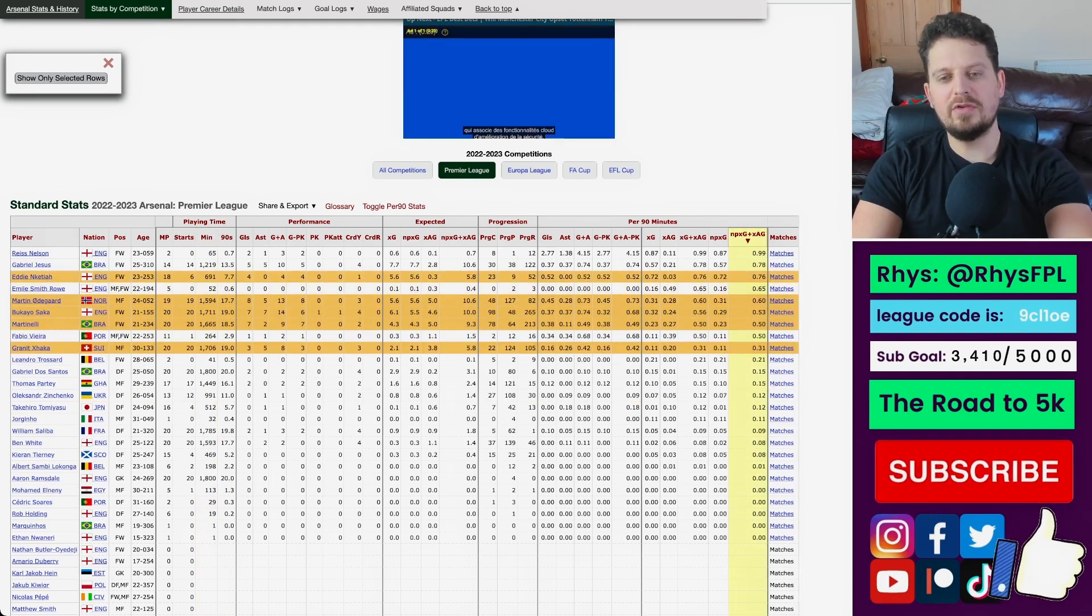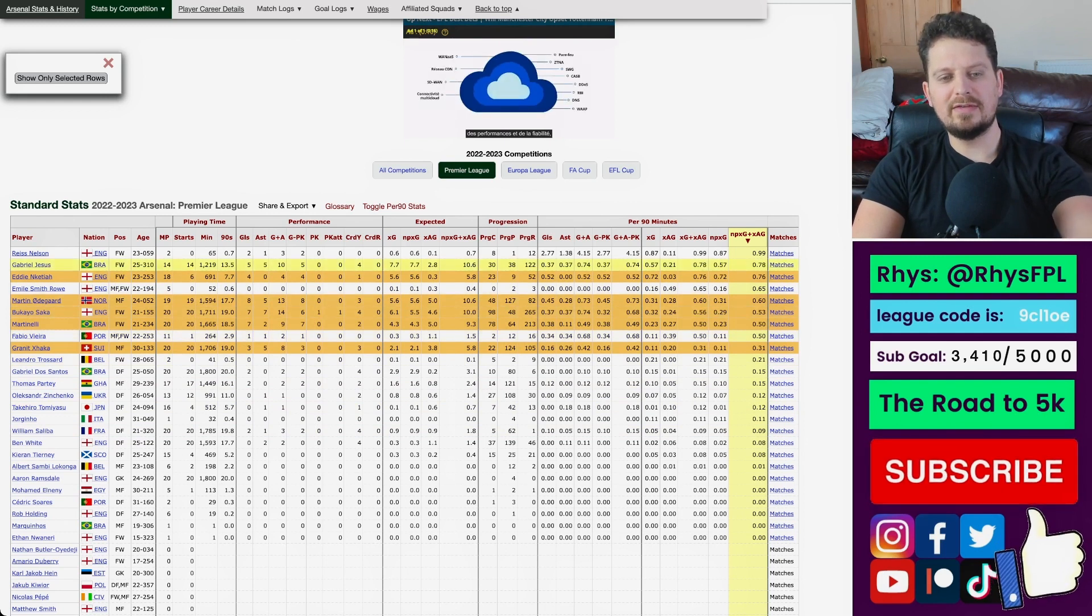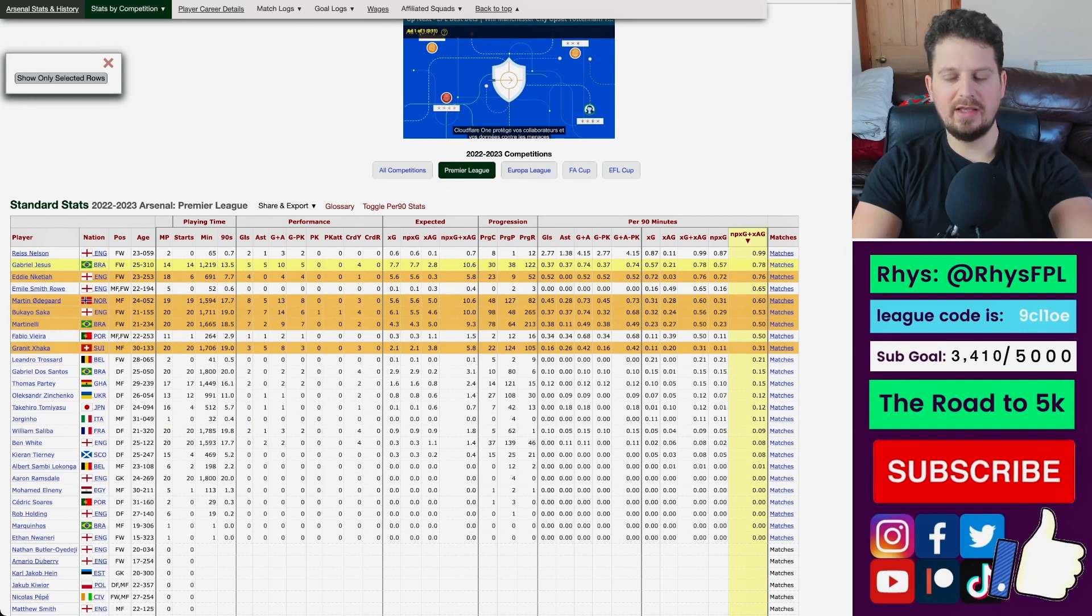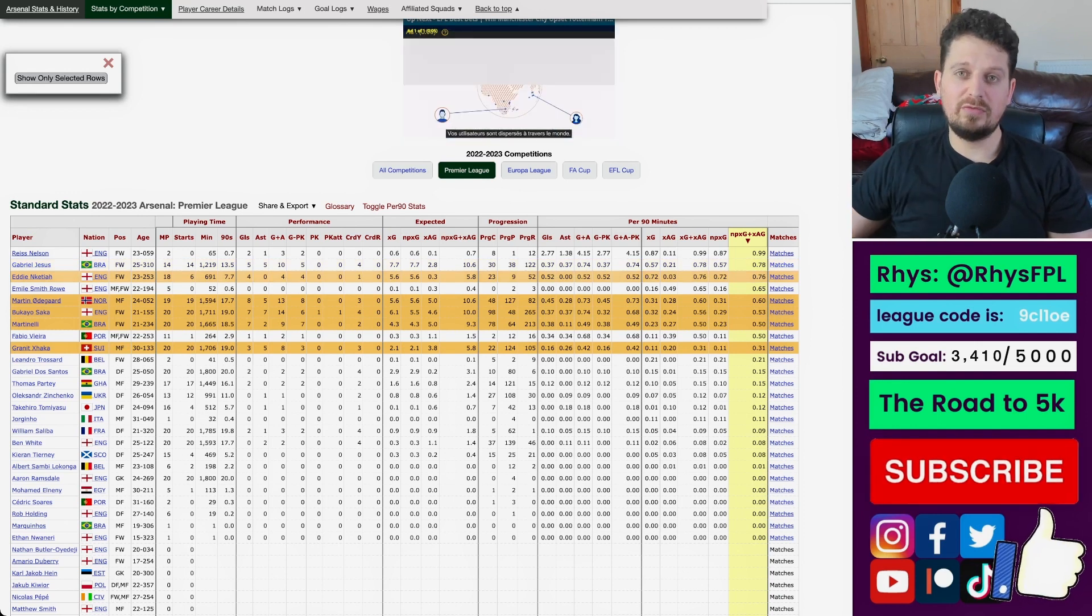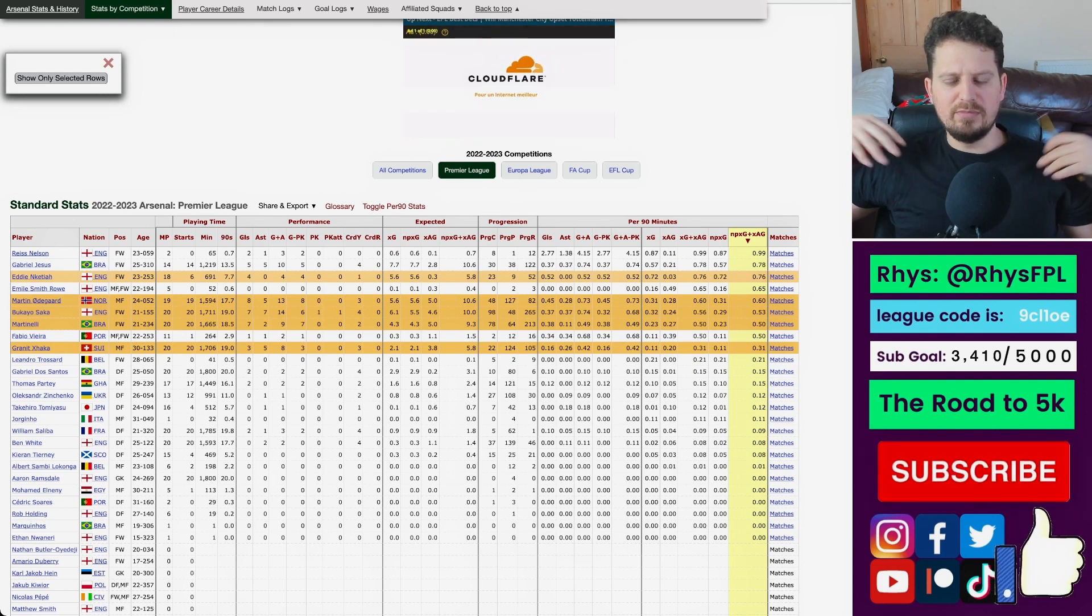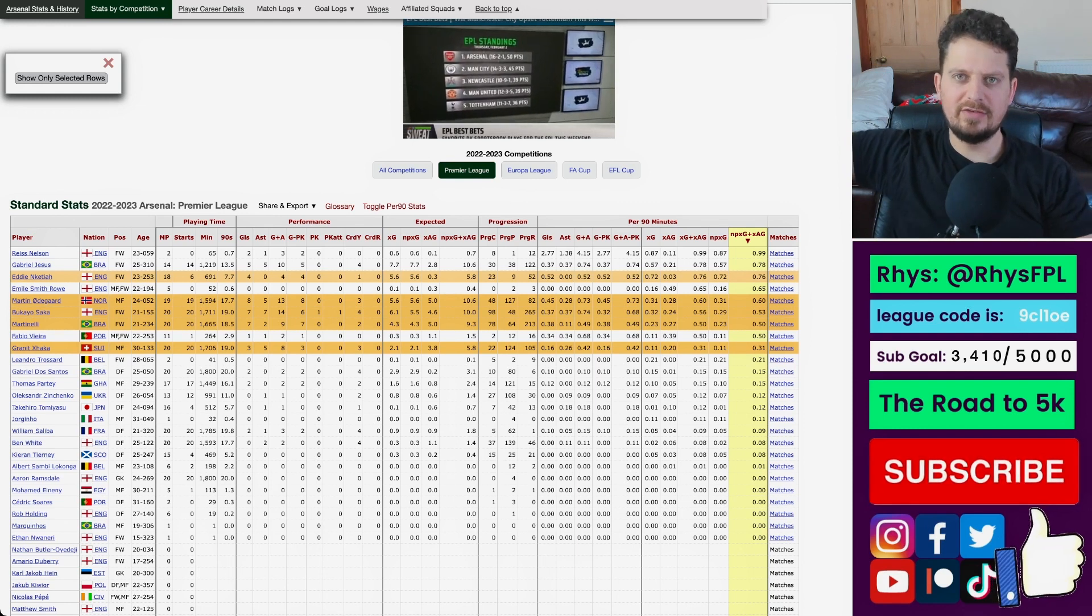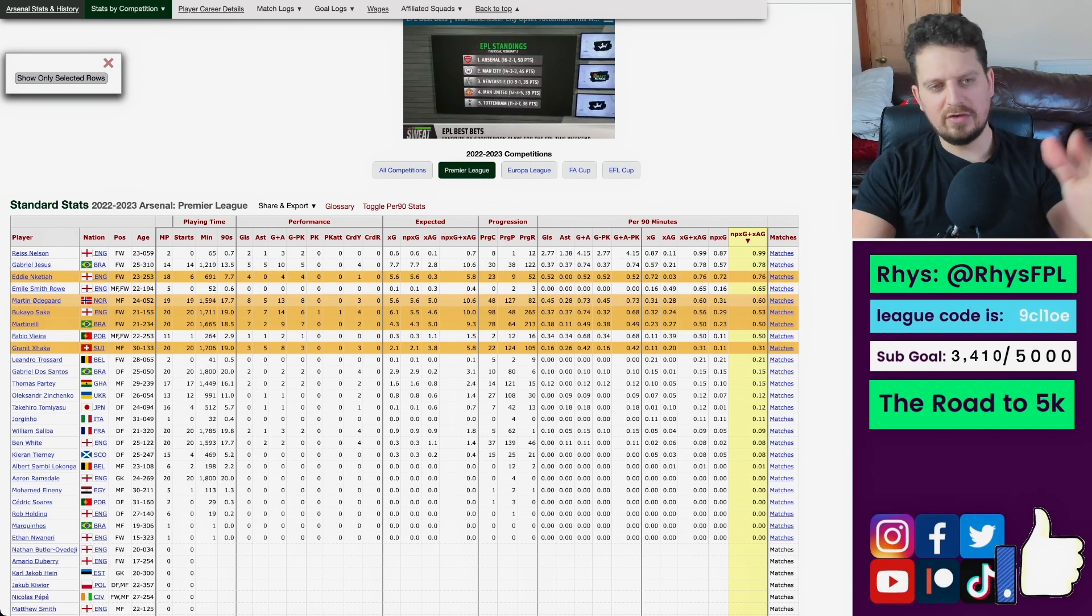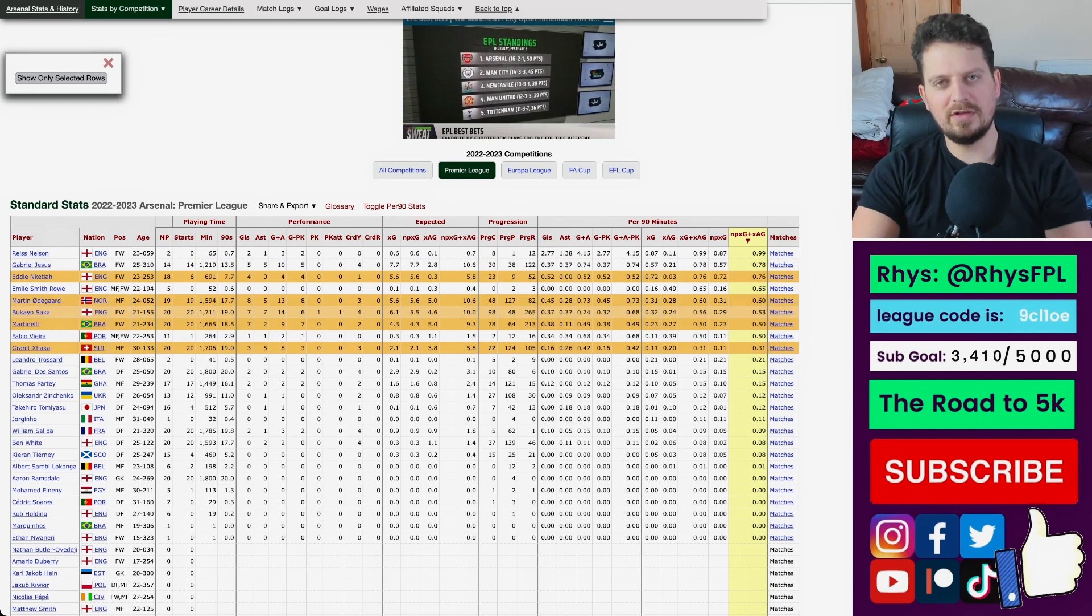I think Nketiah is a great pick. You can see his numbers here are monstrous. I would be worried about when Jesus is coming back, and factoring in when am I going to play my wildcard. So, if you're playing your wildcard in a couple of weeks, and Jesus is back in a couple of weeks, that would have me more inclined to jump on Nketiah now. And Odegaard is great. Odegaard is fantastic. I might just buy Xhaka and Odegaard, but I'll probably buy one Arsenal and one Man City player.